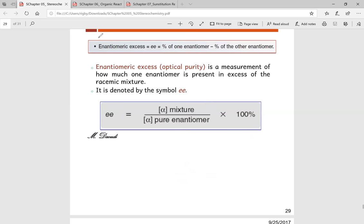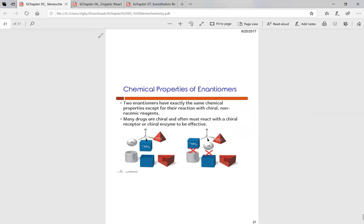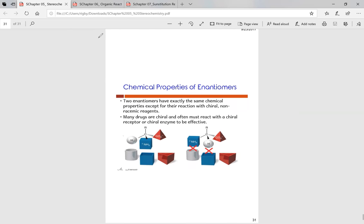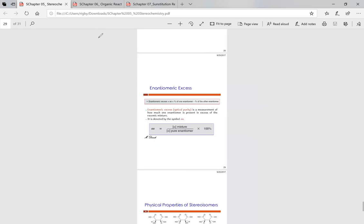Different enantiomers can have different biological/chemical properties — this is partly why certain medications have side effects. One enantiomer might cure headaches while the other causes stomach aches. A medicine may contain mostly the beneficial enantiomer but some of the other, hence side effects. Are there any other questions about this chapter before we move on to Chapter 6?